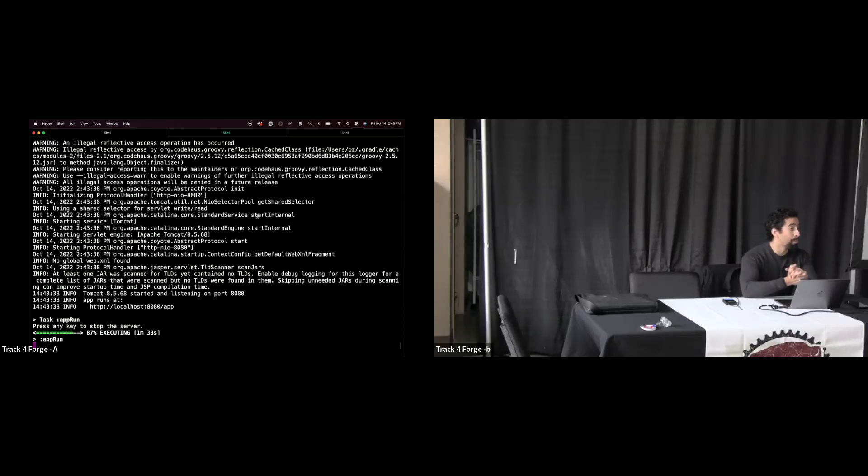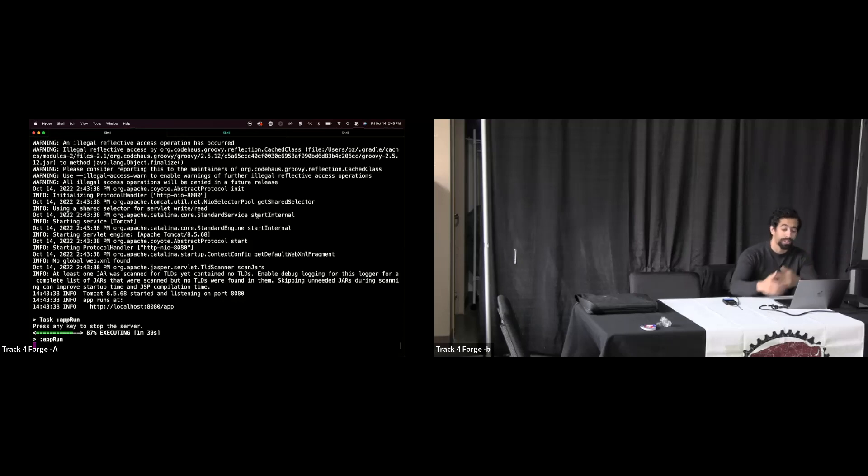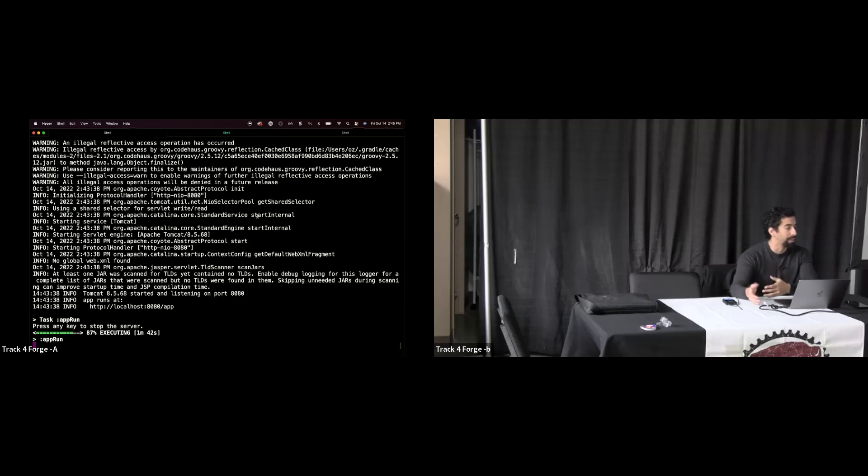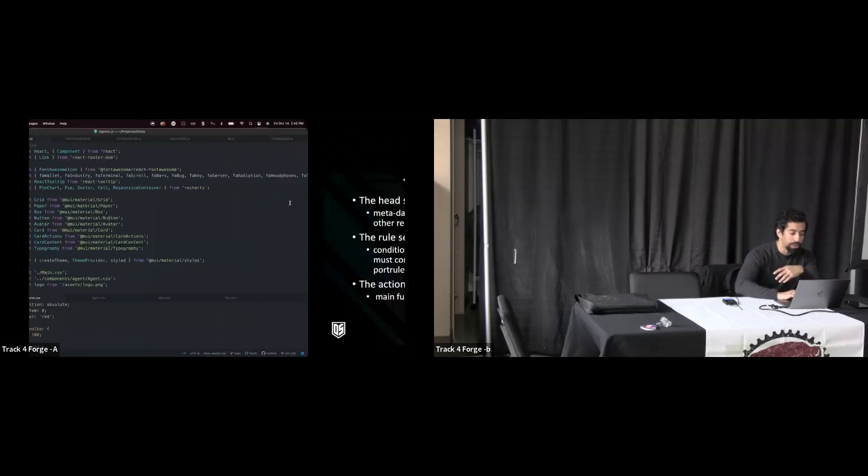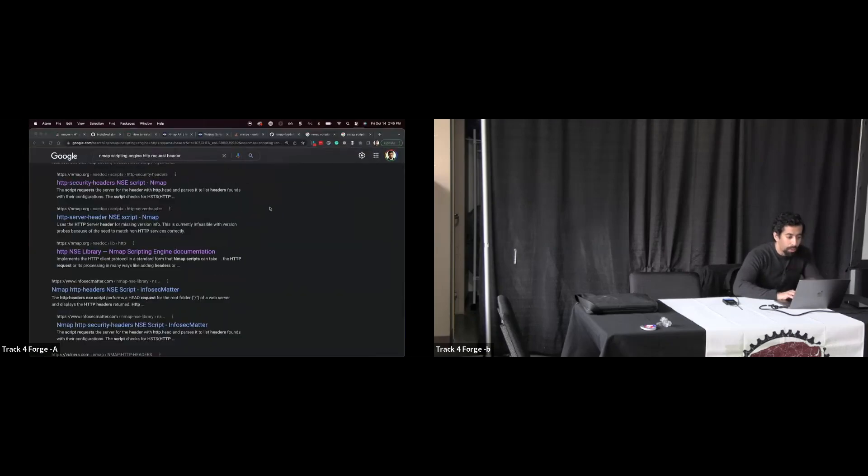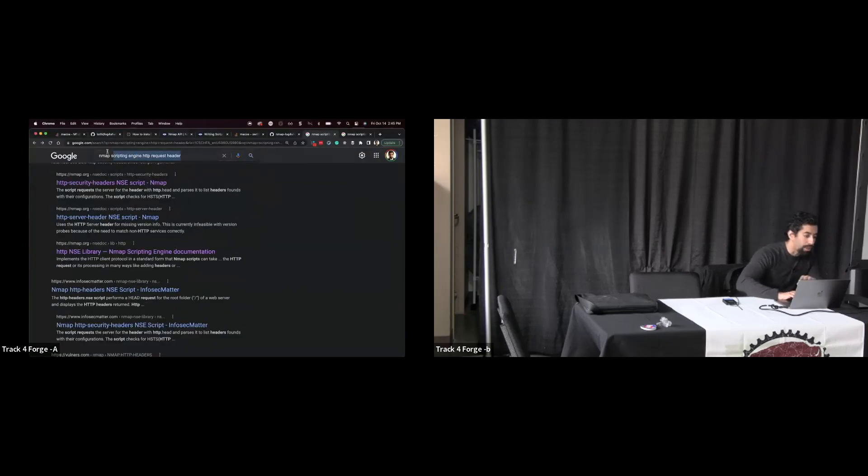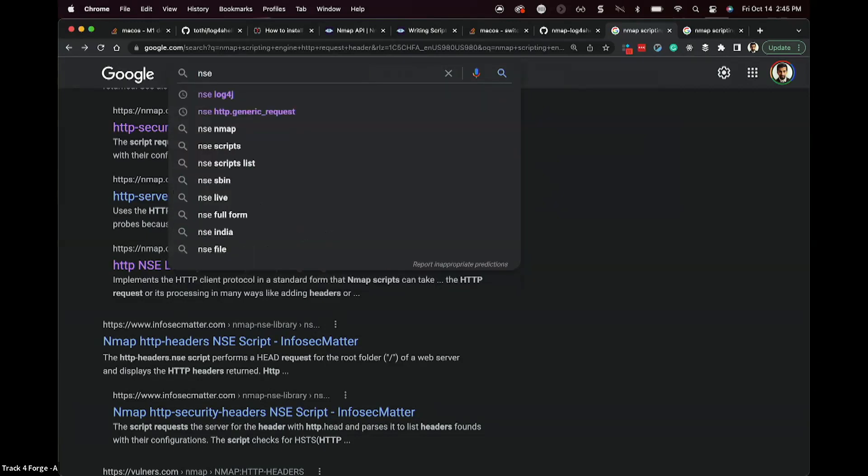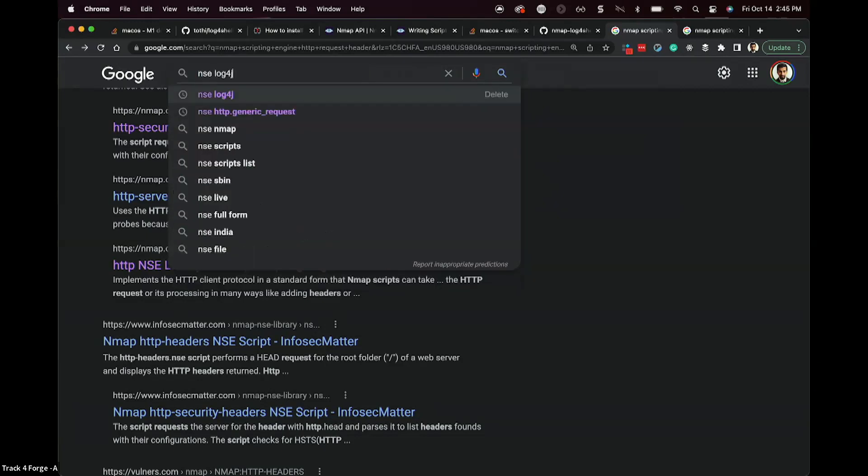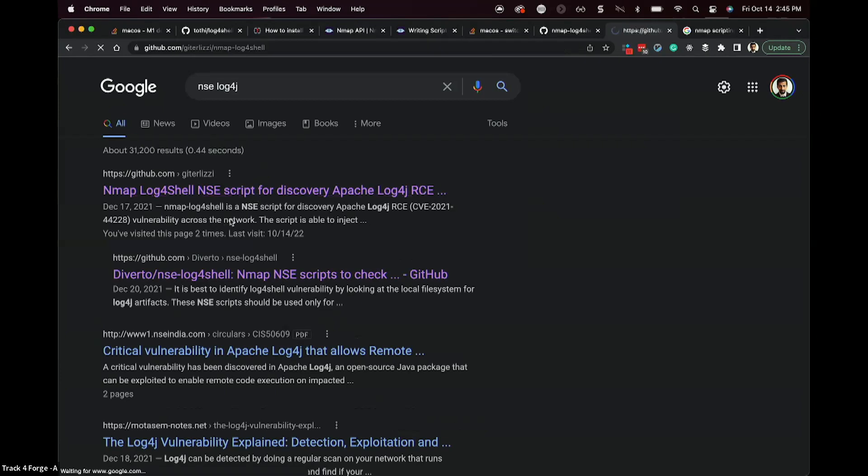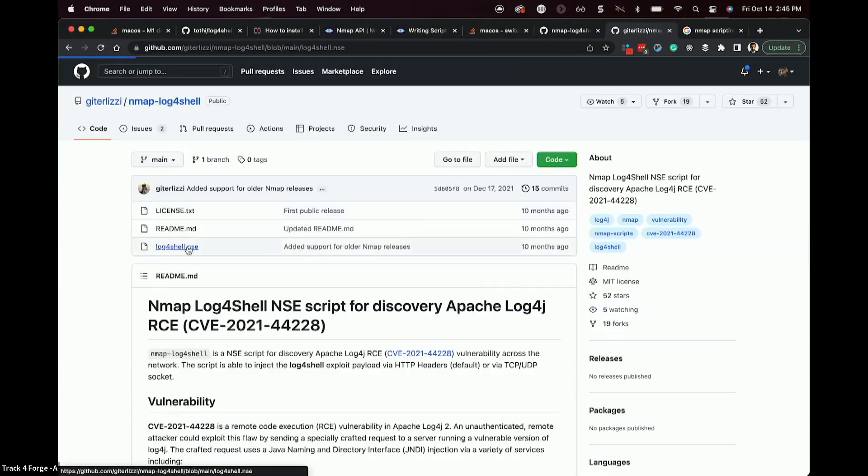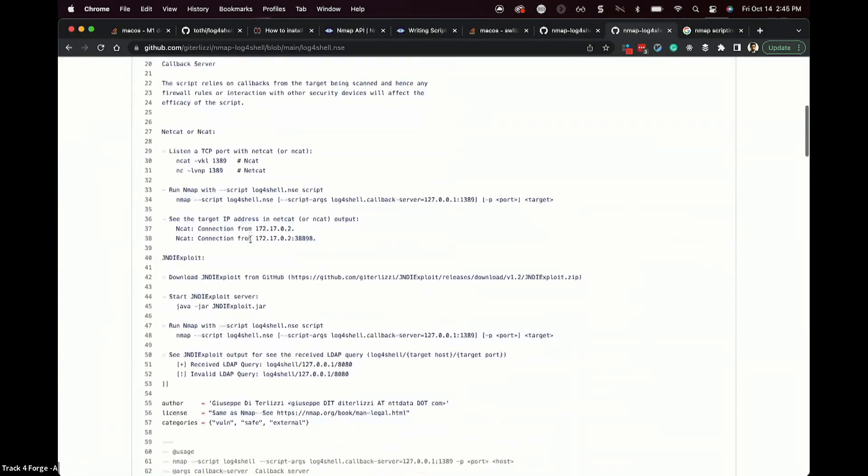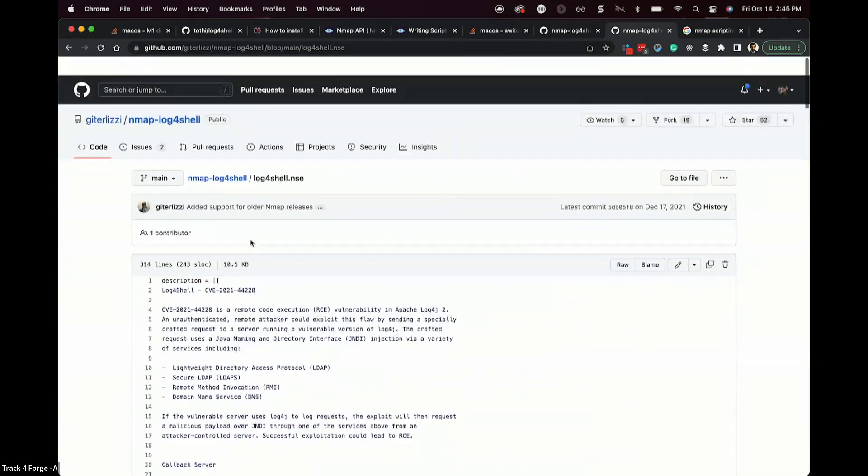So in fact, creating Nmap scripting engine scripts, that's something that happens in the information security community all the time. It's really useful and it helps us out, particularly when we're dealing with a critical release of a vulnerability that's out there. Now, generally speaking, if we're looking for a scripting module like that, what we're going to do is we're going to go straight into Google and we'll say something like NSE, log4j,